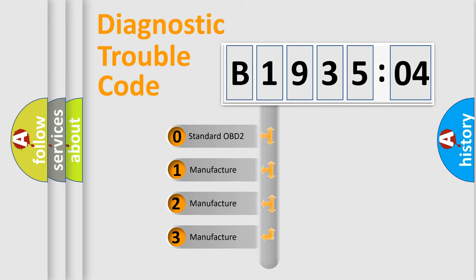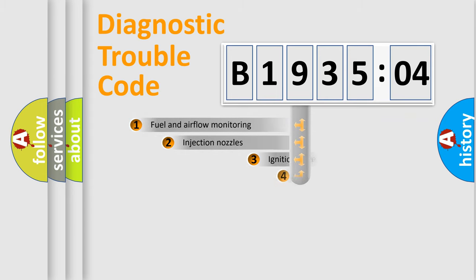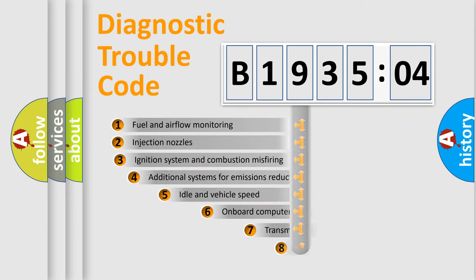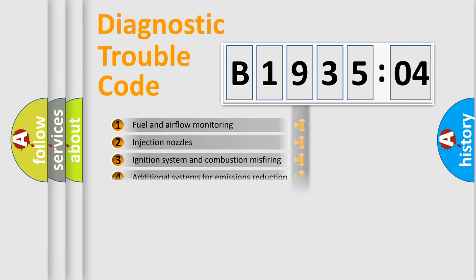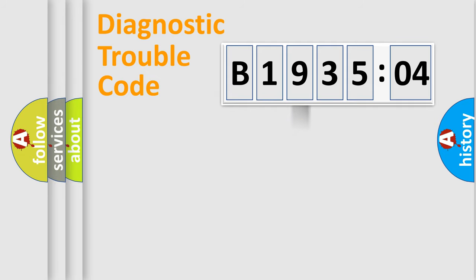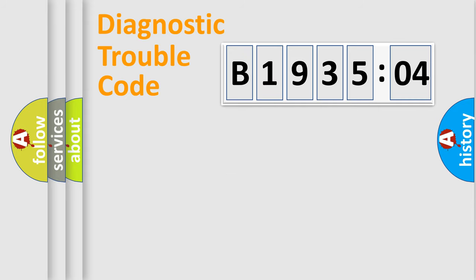If the second character is expressed as zero, it is a standardized error. In the case of numbers 1, 2, or 3, it is a manufacturer-specific expression of a car-specific error. The third character specifies a subset of errors. The distribution shown is valid only for the standardized DTC code. Only the last two characters define the specific fault of the group.